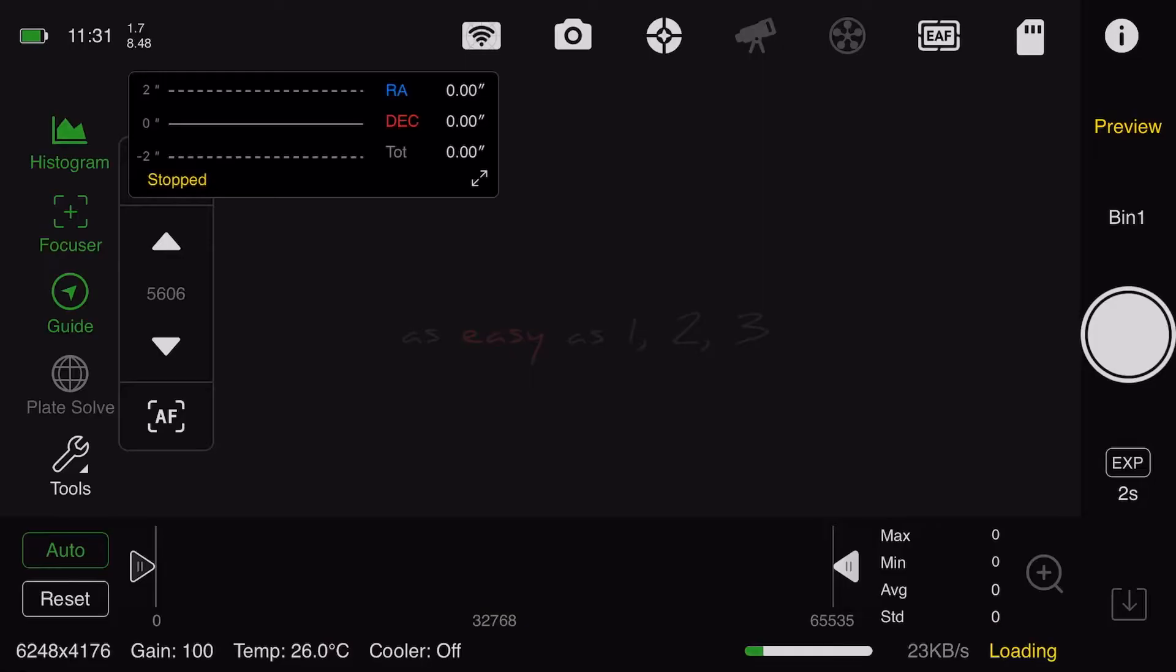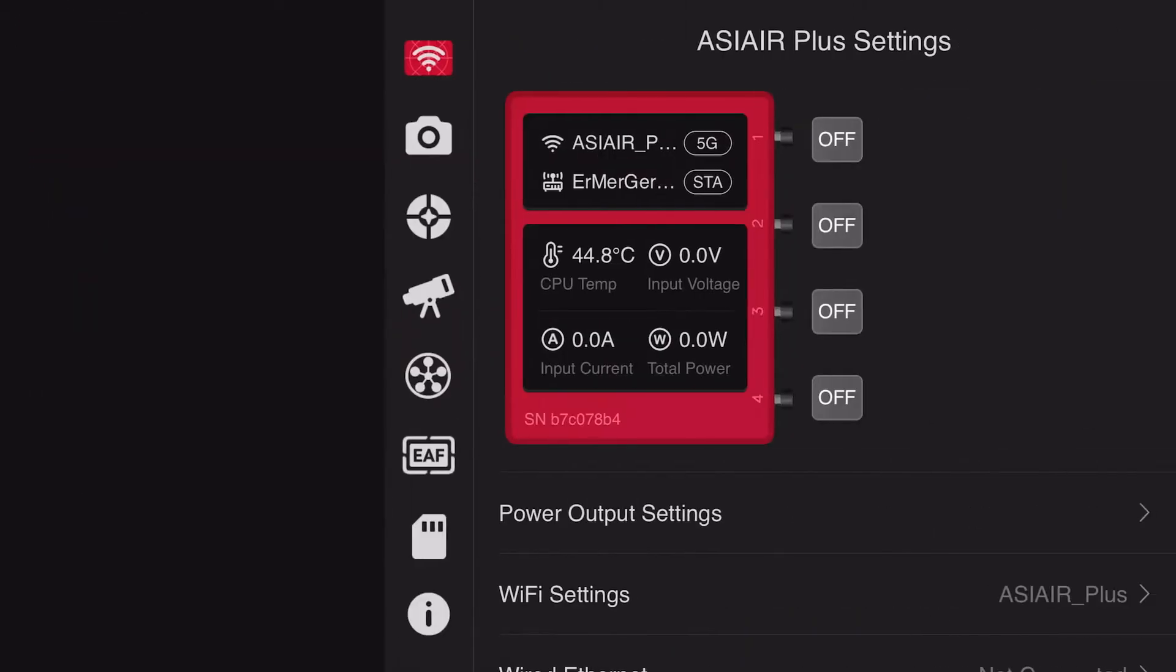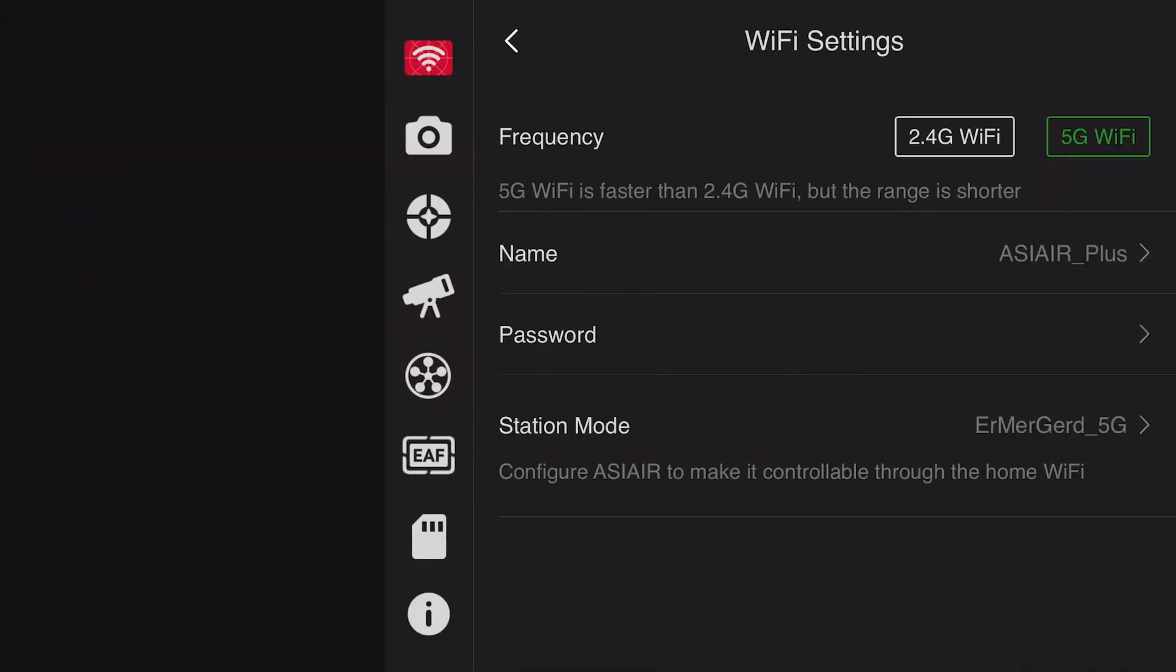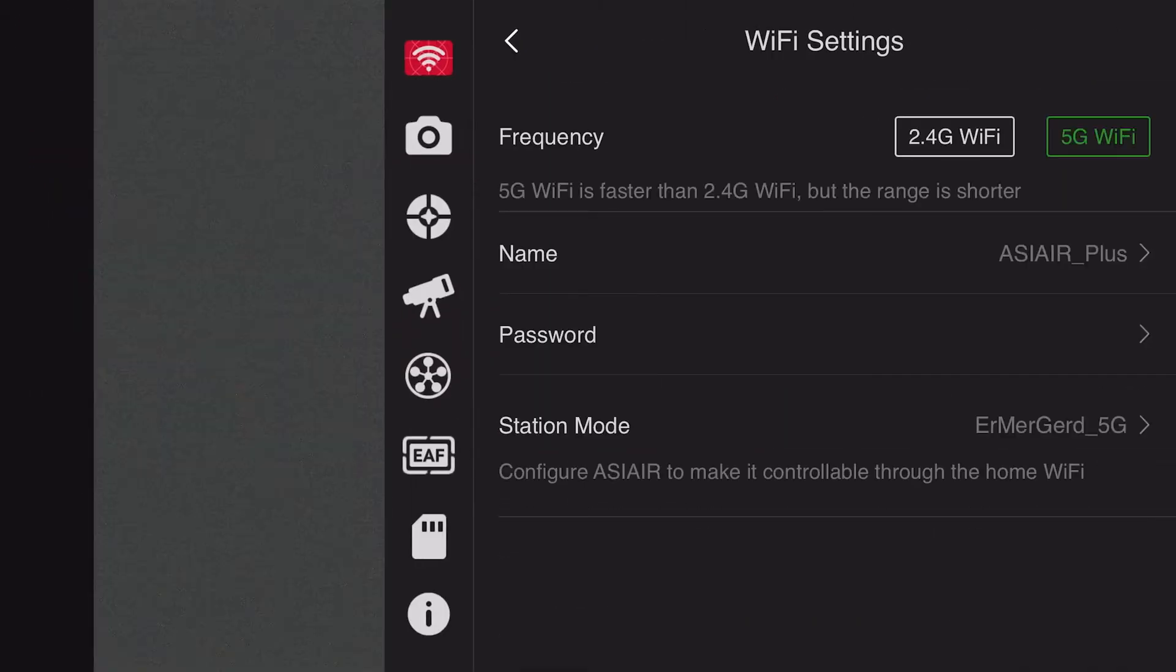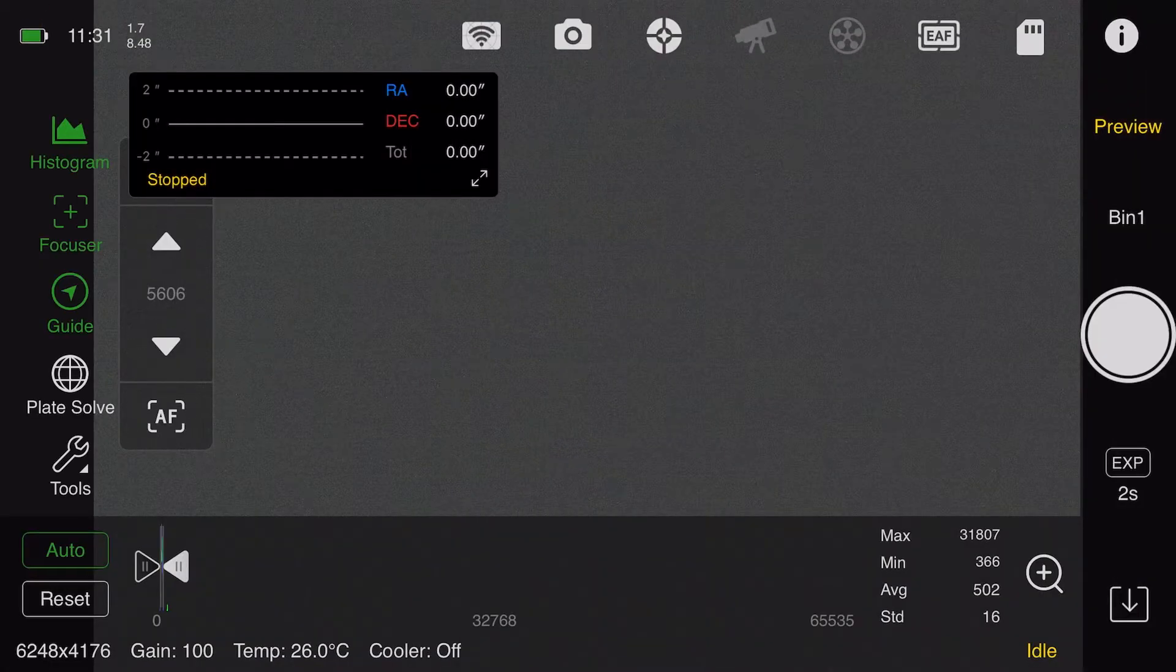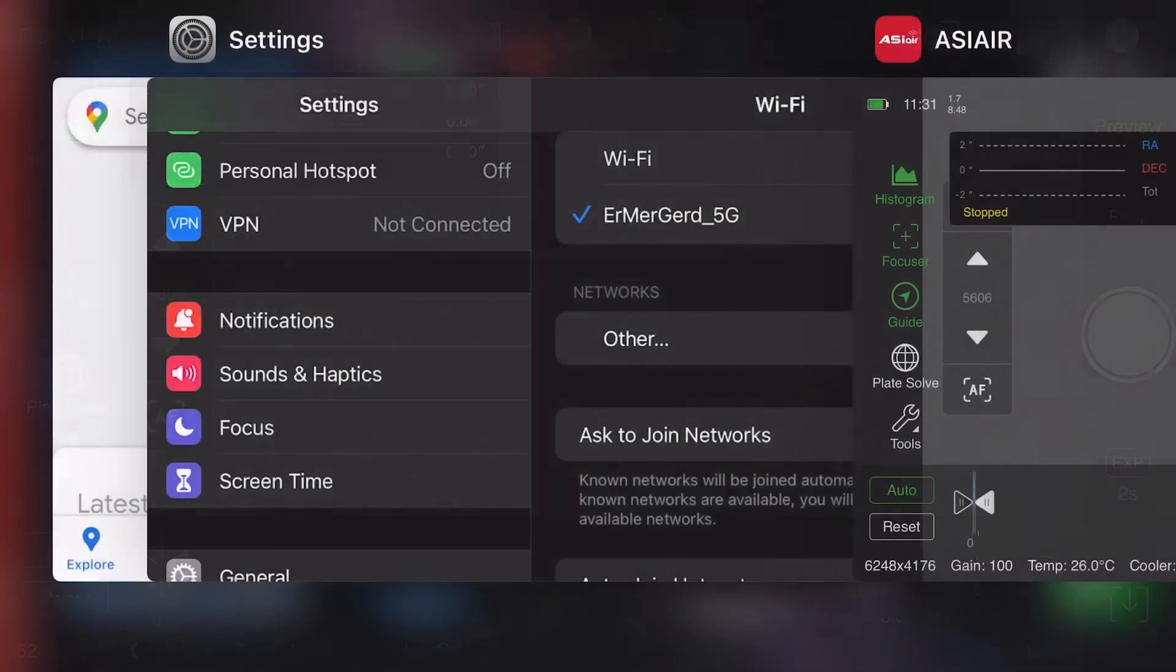Quick movie showing that you can actually get the ASIAIR Plus to be in 5G station mode WiFi. Here I'm showing you the WiFi settings, showing 5G on the top and station on the bottom. I'm gonna download.